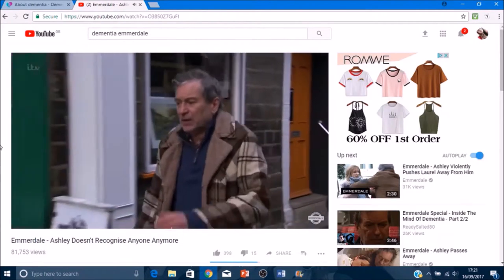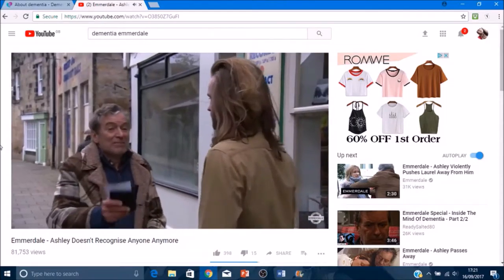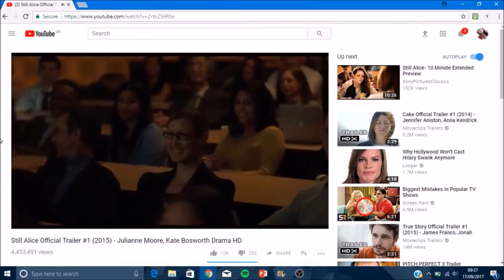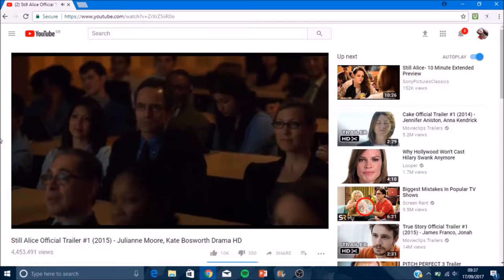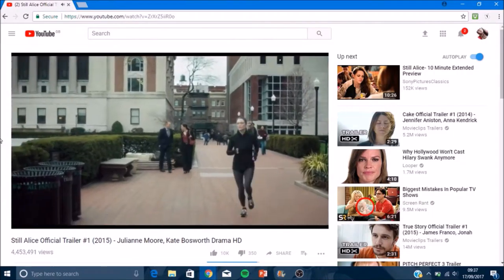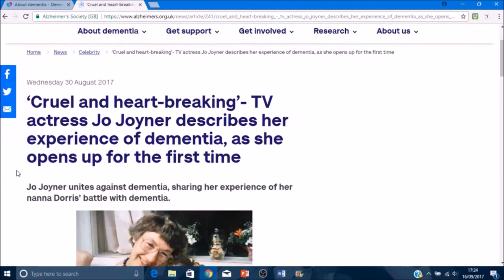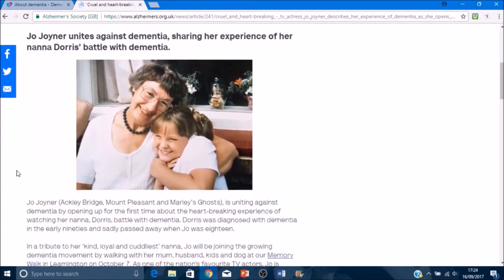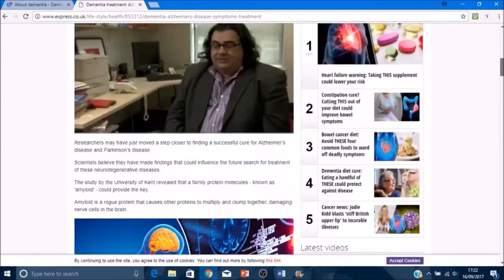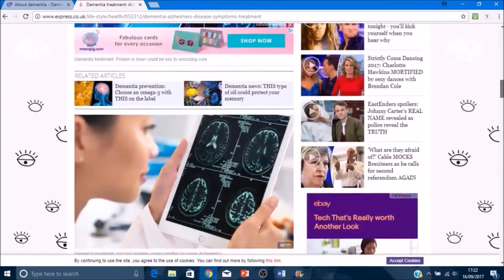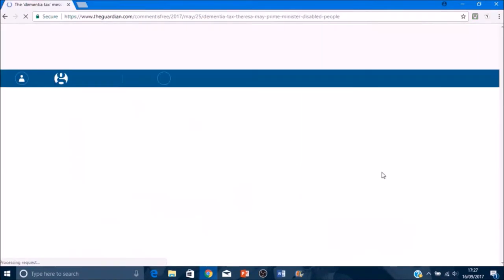I also looked at the way dementia has been portrayed in film and television to see how they showed the illness accurately, at the same time as being creative and making something that an audience could enjoy. As well as this, I looked at how dementia is shown in the media in general.